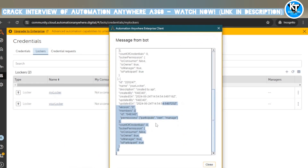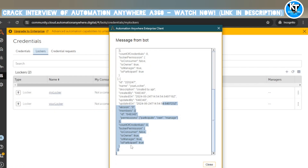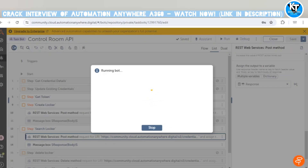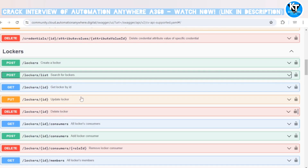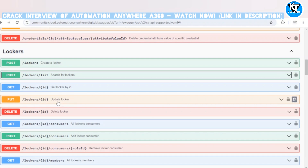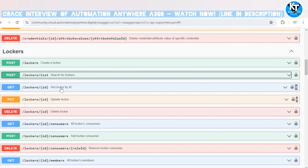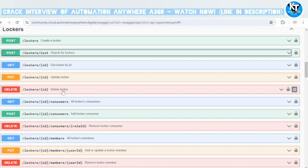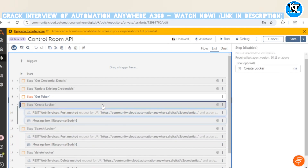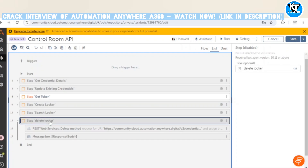Let me copy the ID of 'Your Locker' from the response. I've copied the ID, and going back to the Swagger page we can see we've used create locker and search locker. Get locker by ID and update locker are similar to the credential APIs covered in the previous video. The next API we'll use is delete locker. I'll disable the create locker and search locker actions since we won't need them now.